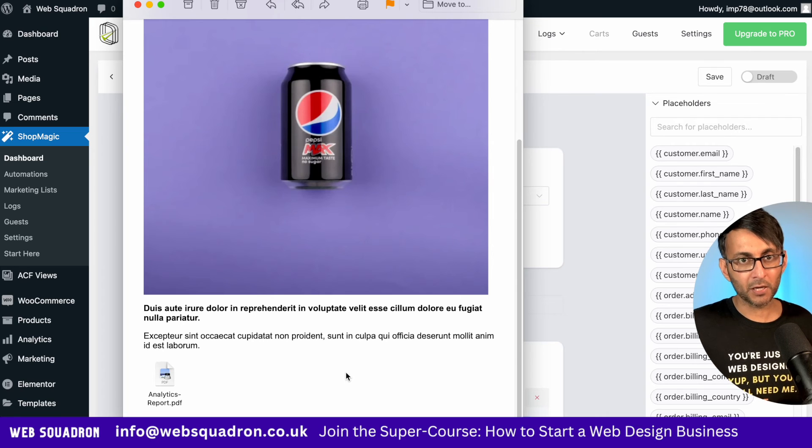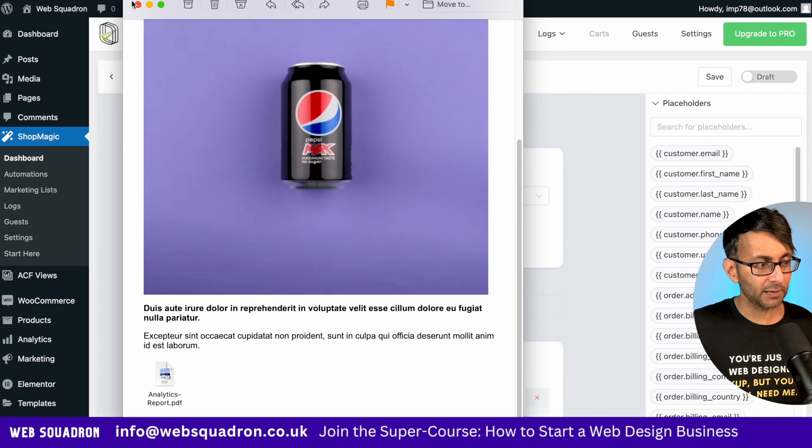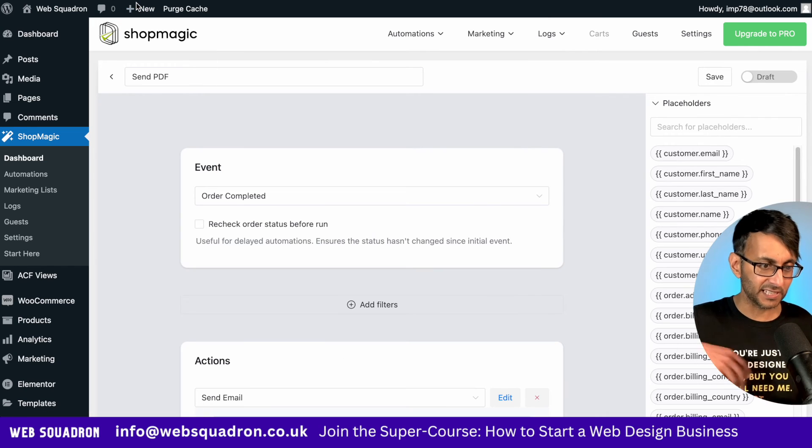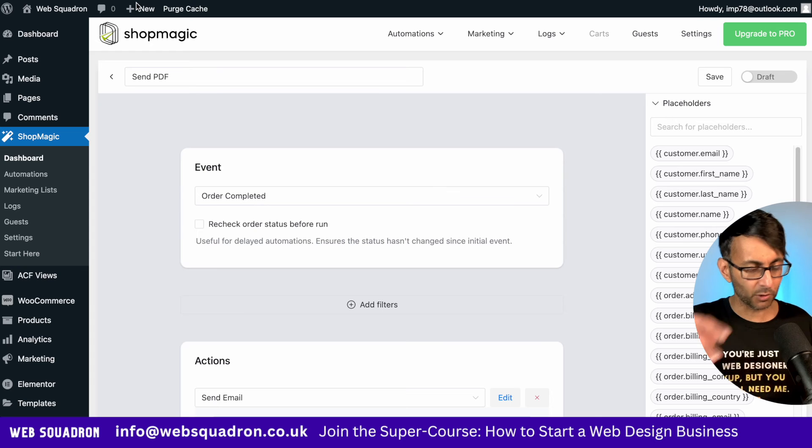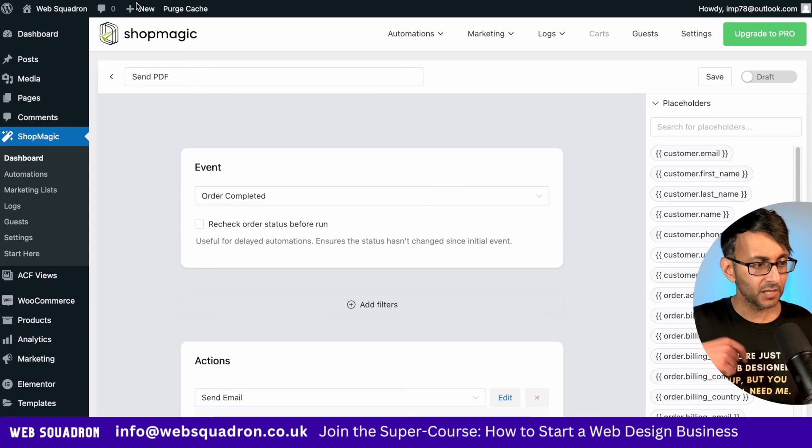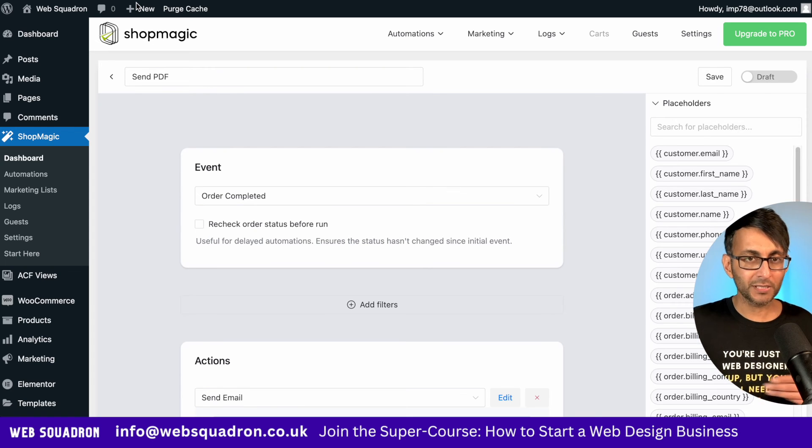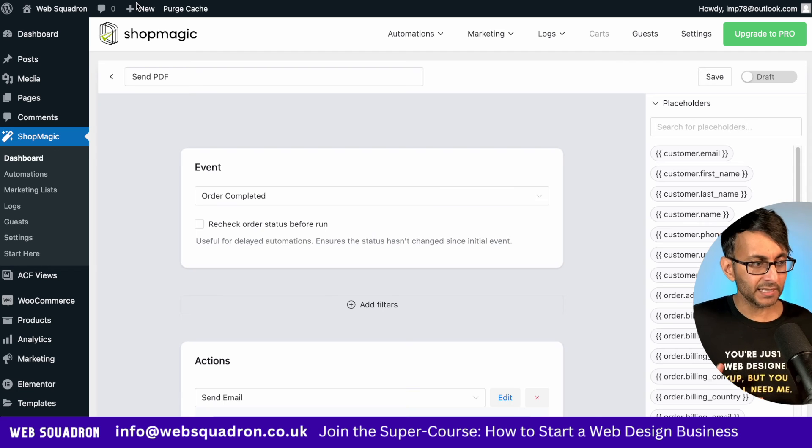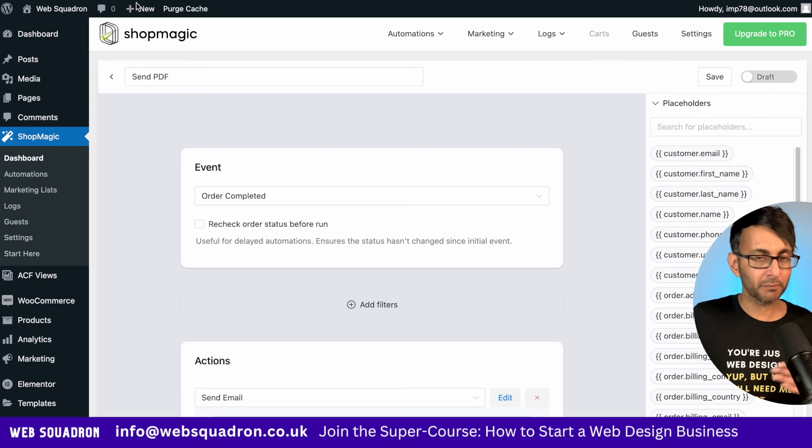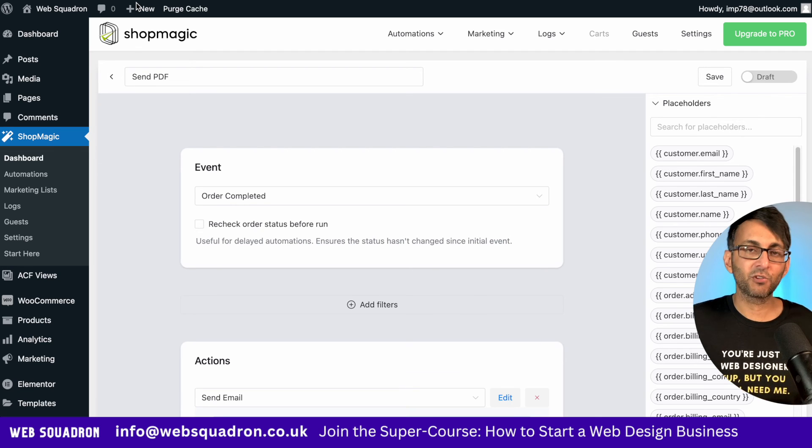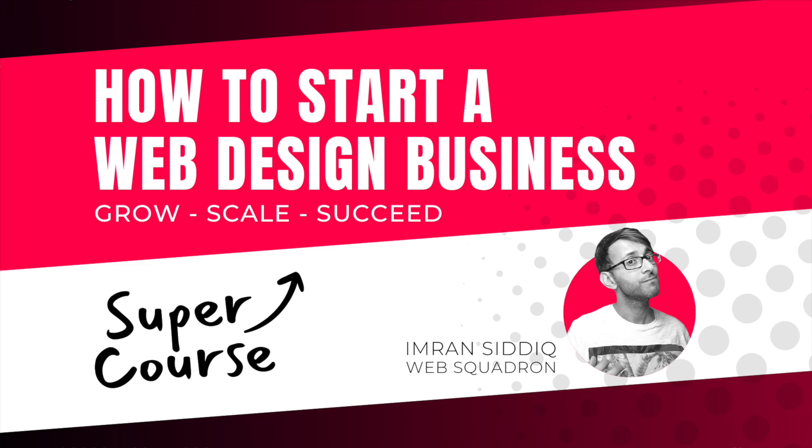So once someone purchases a downloadable product, they can either log into their account on your website and access it there, or you could email it to them using this free plugin called ShopMagic. I hope you like, subscribe, share and follow. I'll see you soon.